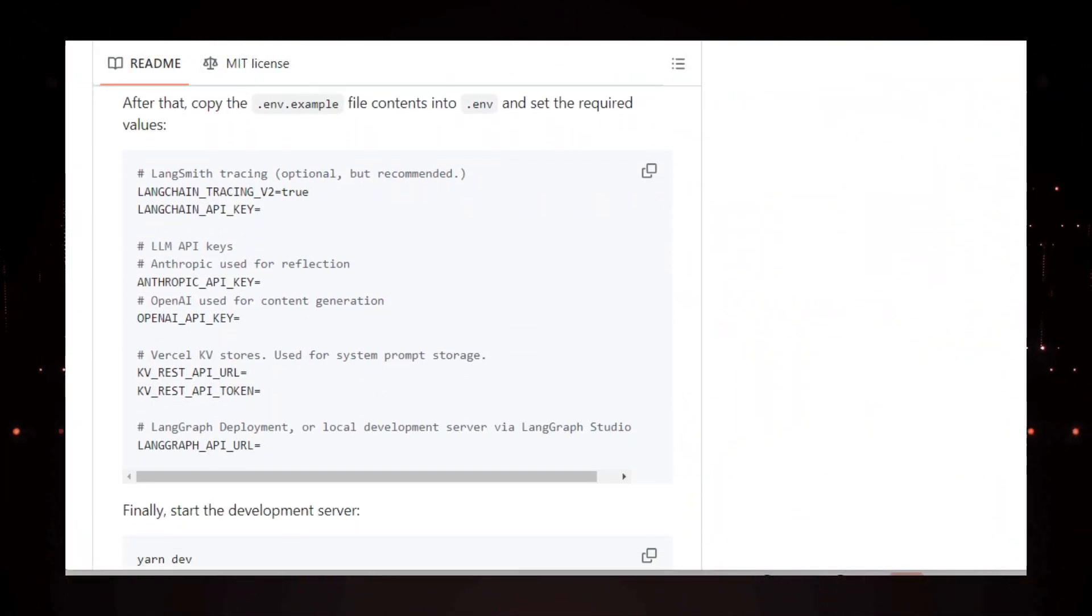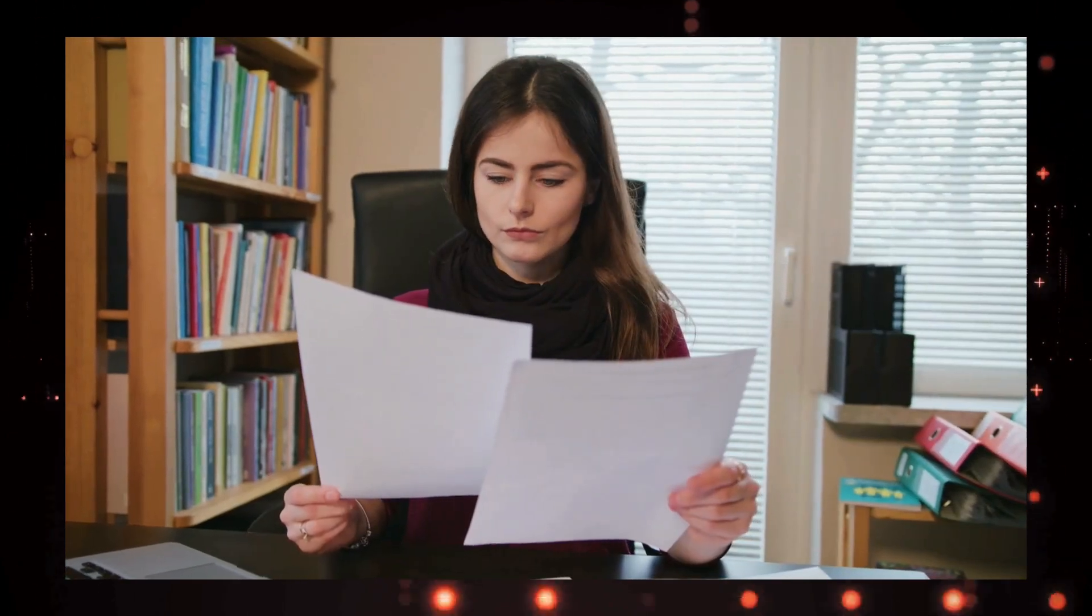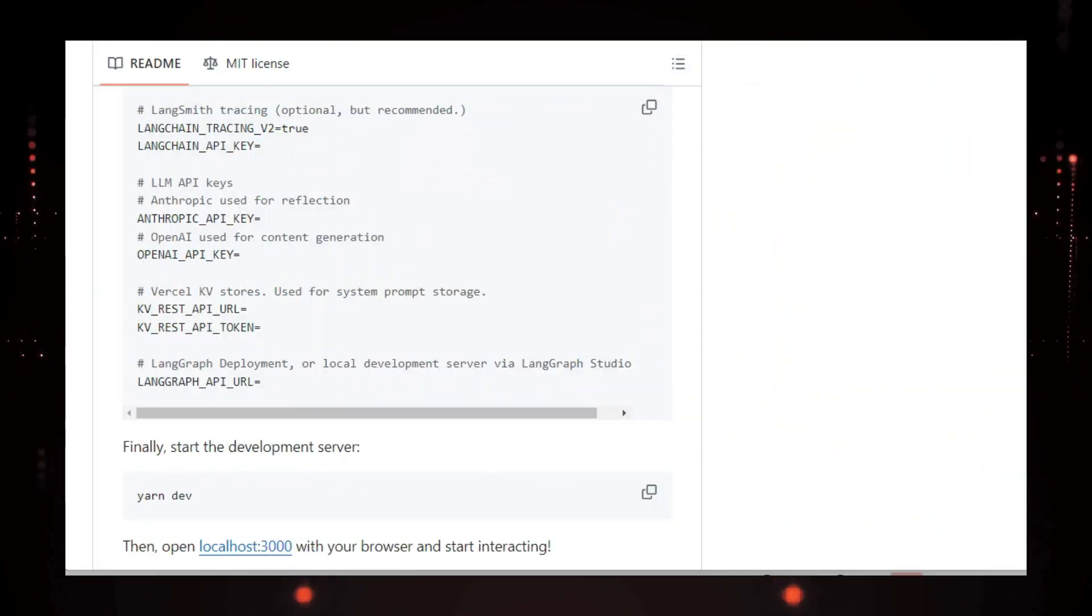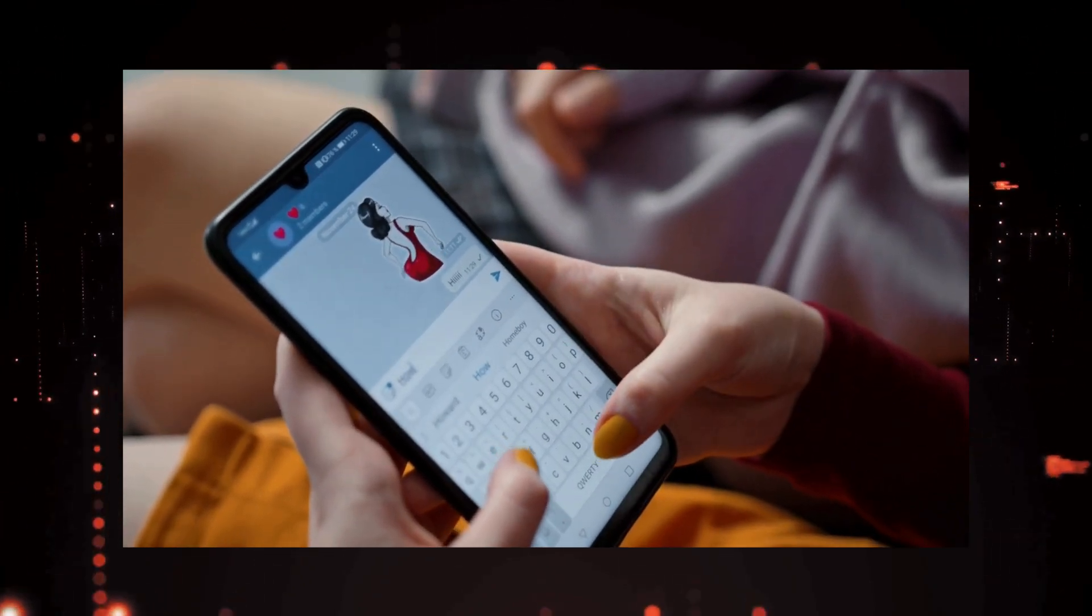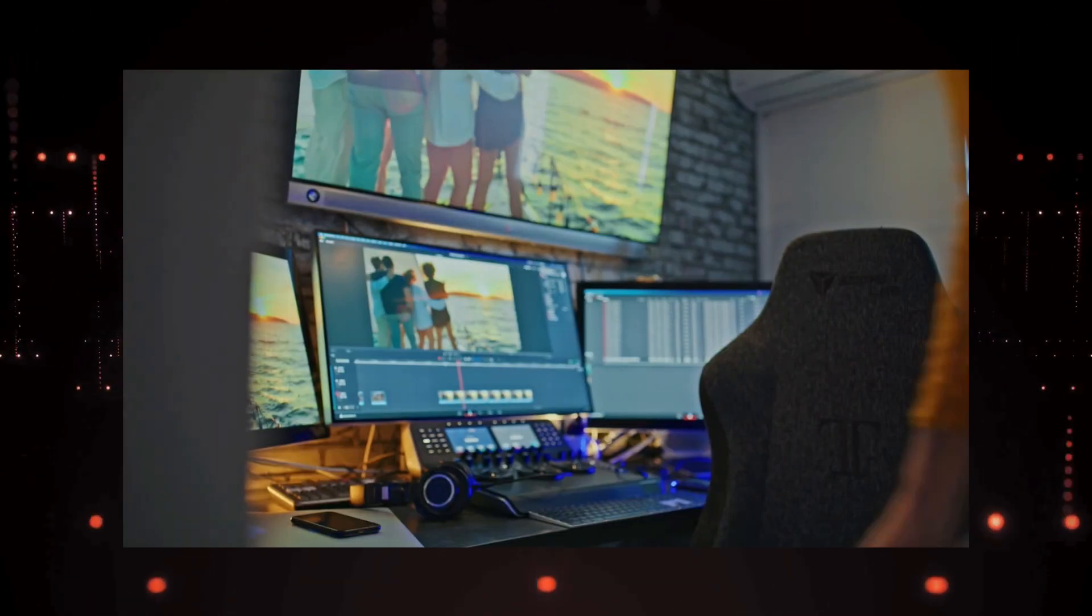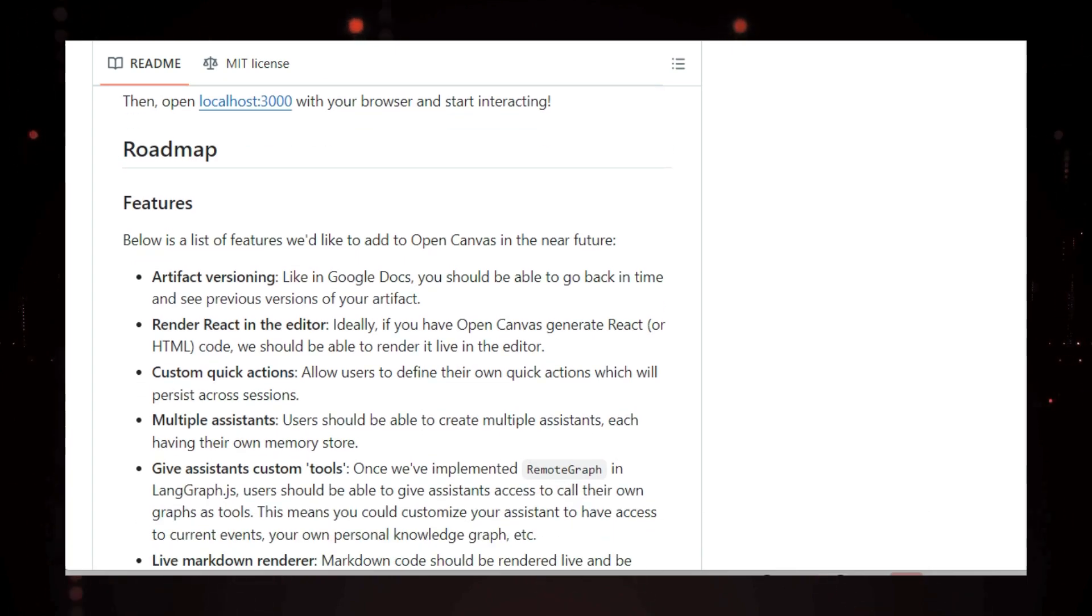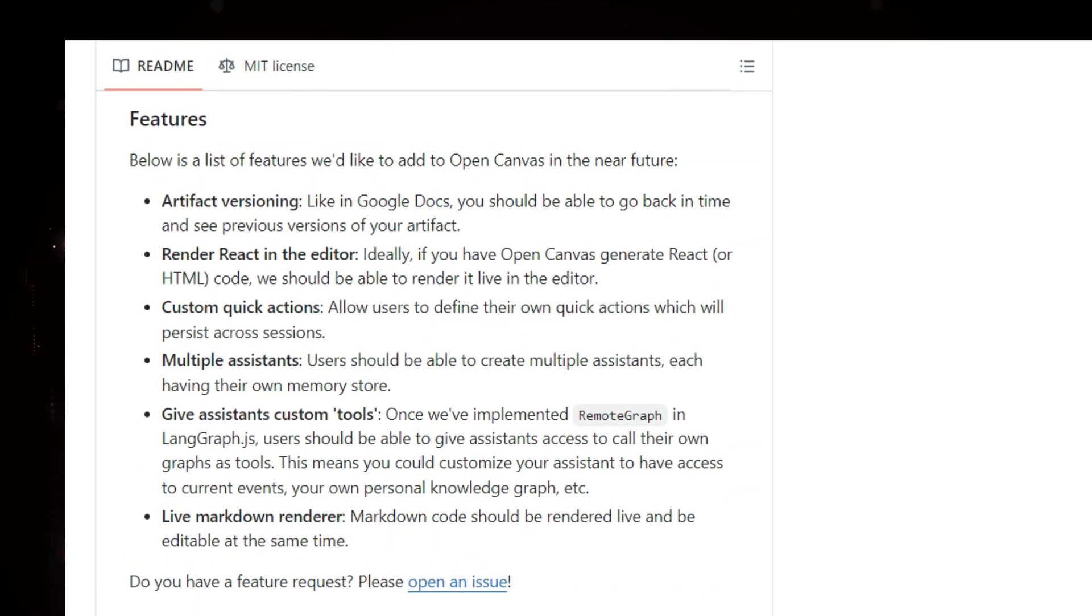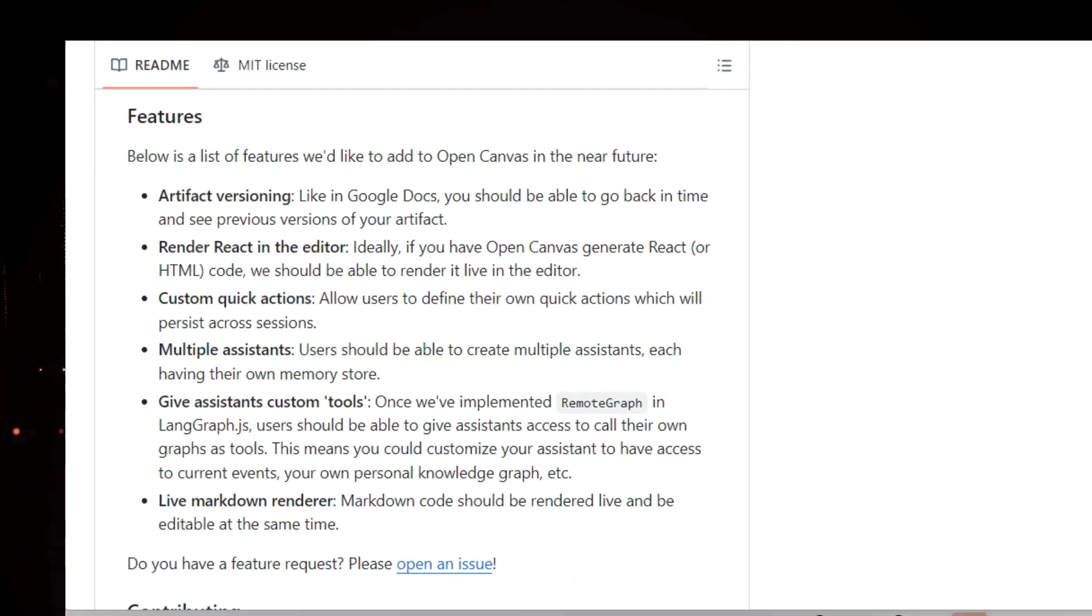But here's where Open Canvas really shines. You can start with your own existing documents. A lot of other platforms force you to start from scratch with a chat interaction. With Open Canvas, you can open up a text editor or even a code editor and jump right into refining your existing work. This makes it super convenient for anyone who already has some content they want to improve.